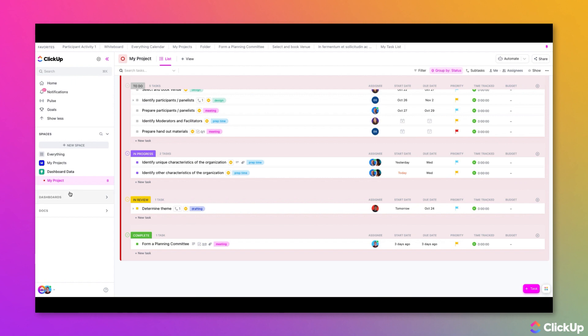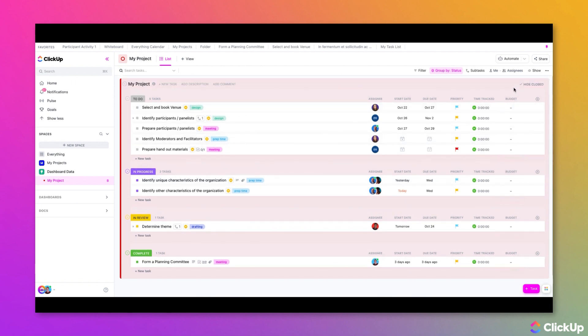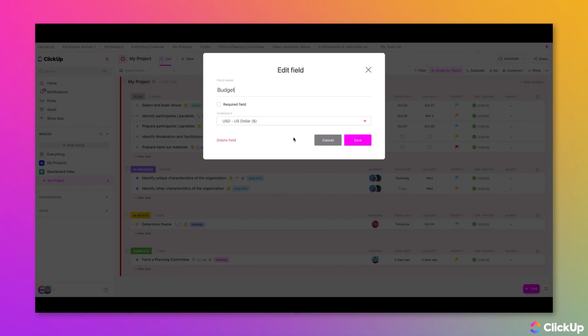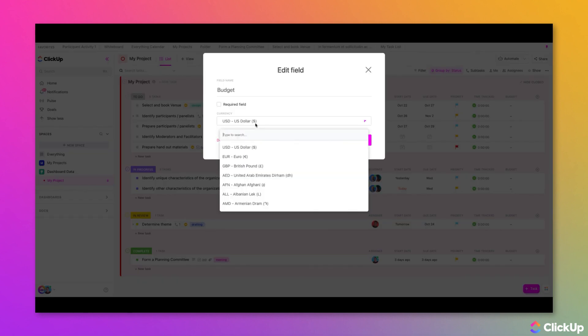To edit a custom field within list view, all you need to do is click into the column headers at the top and then select Edit Field. Change the values or information as needed, and then click Save.